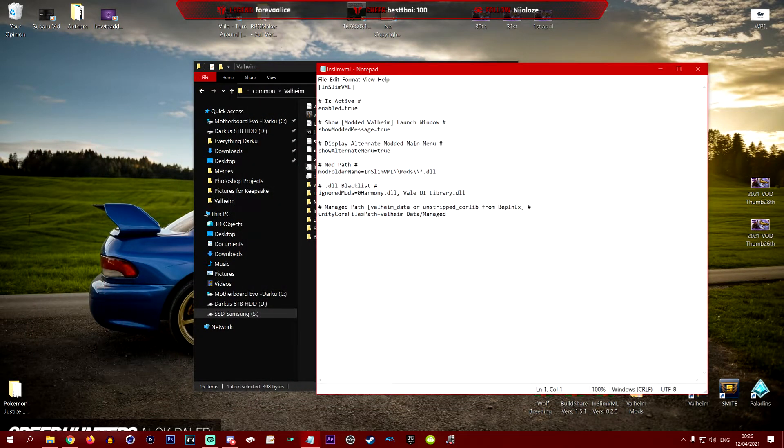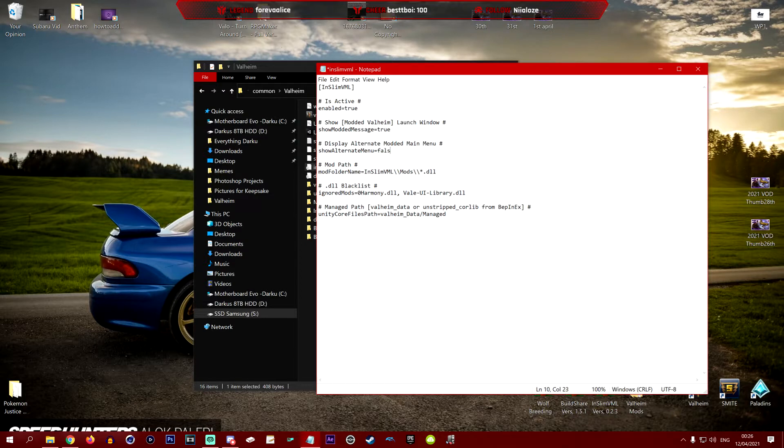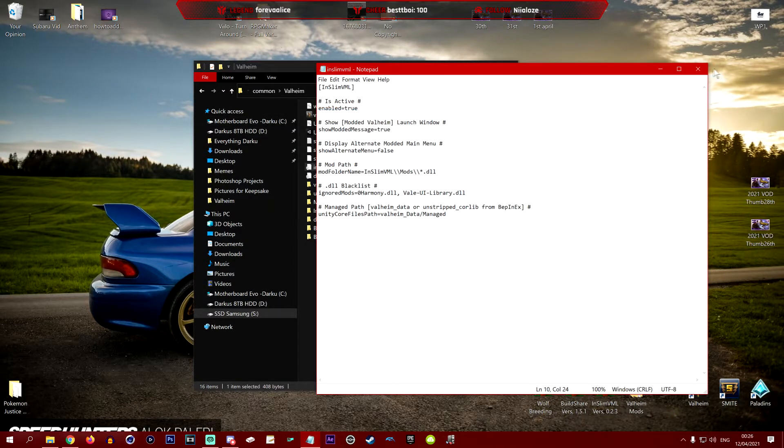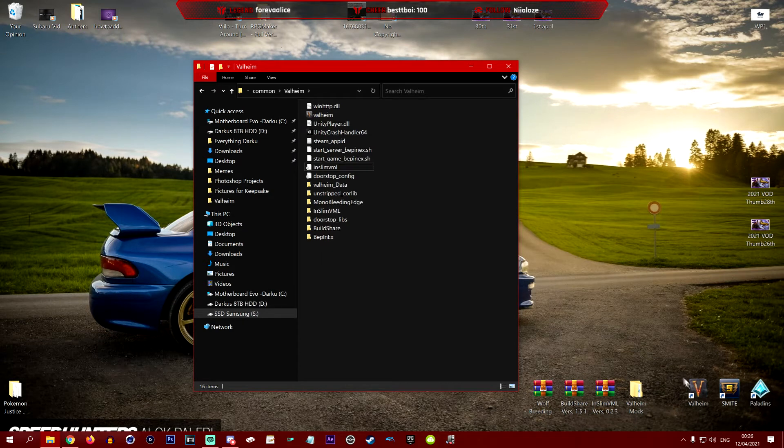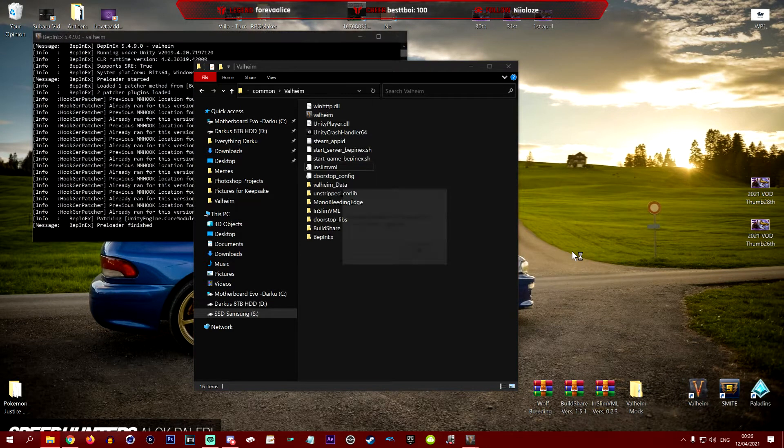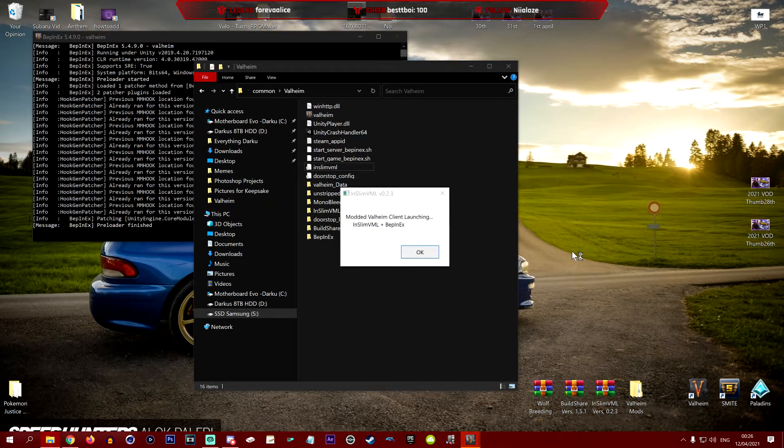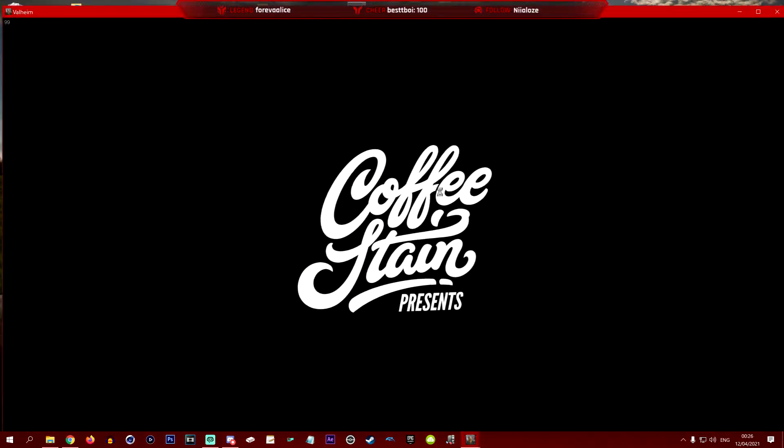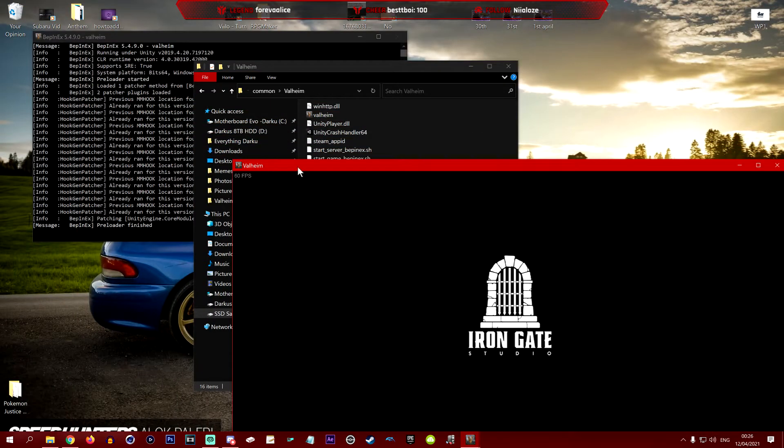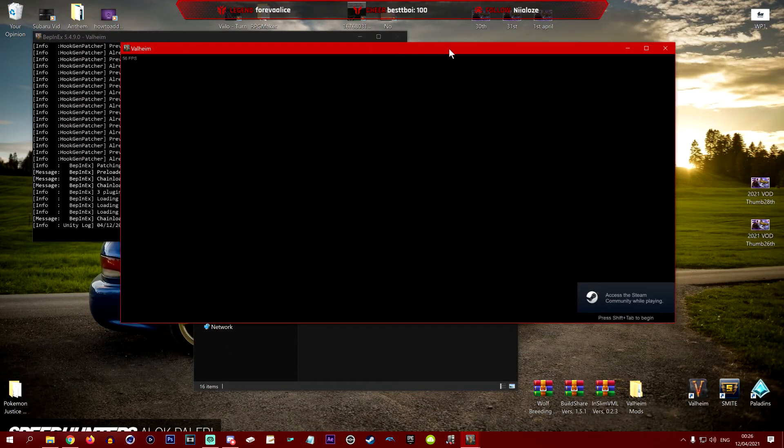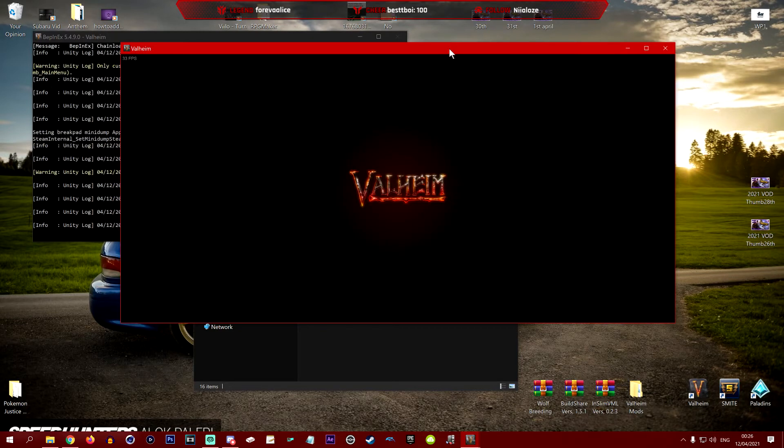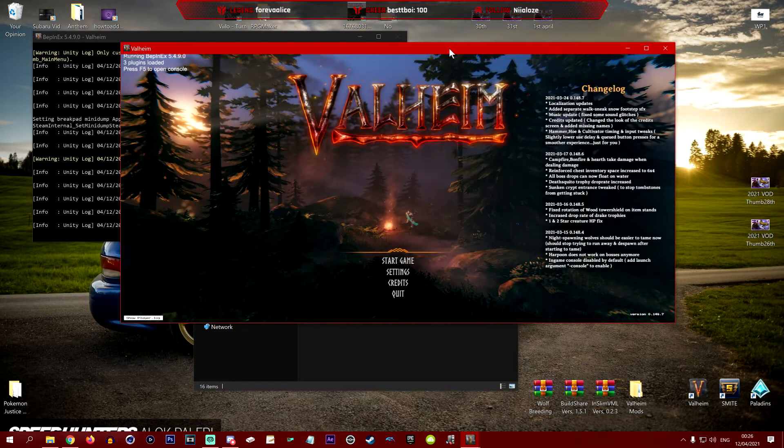The one thing we do want to change is display on a modded main menu show on that menu true. We want to send this to false. You will then want to file save, exit this, and that is all you need to do. Now if we load up Valheim again, you should see the old menu back. That's if you want it, you don't have to do this, but for me personally I like the old menu. I don't really want the menu updated just because we've added the InSlim thing. Here we go, back to the old Valheim menu.